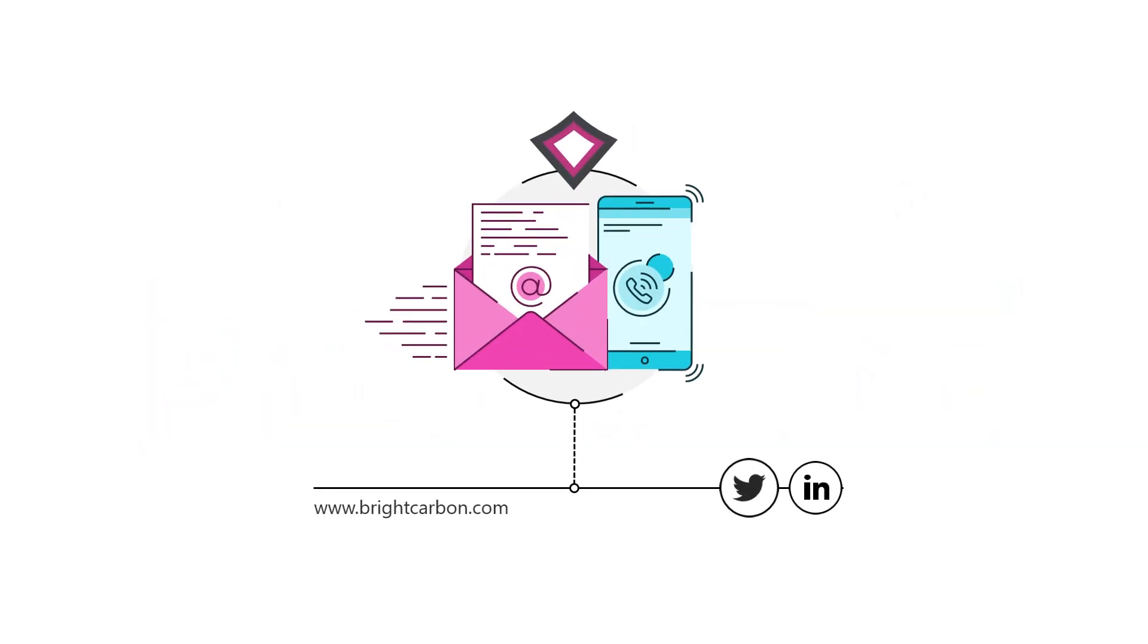So, if you're craving compelling, clear and persuasive presentations, feel free to get in touch.